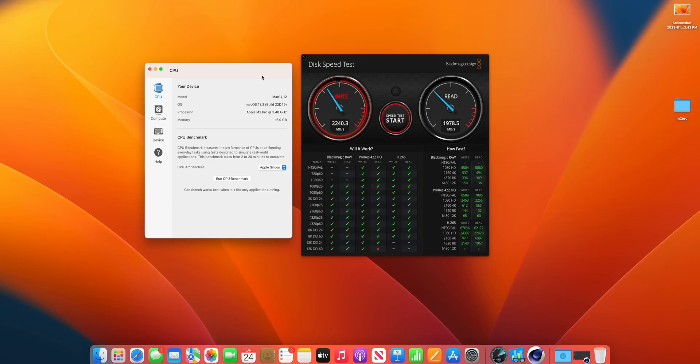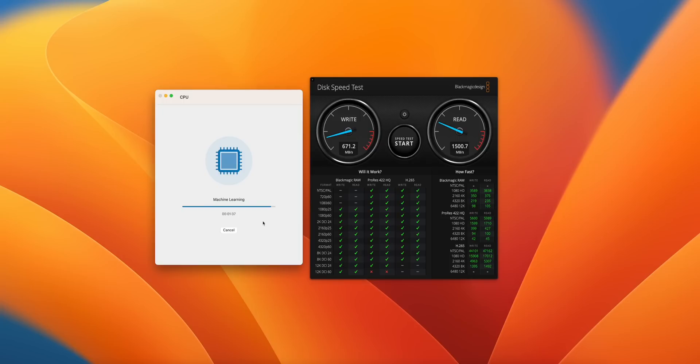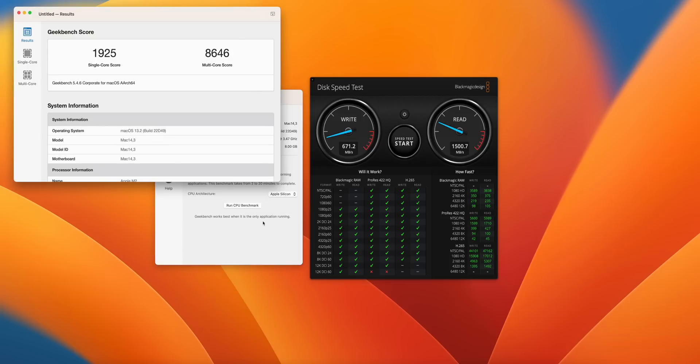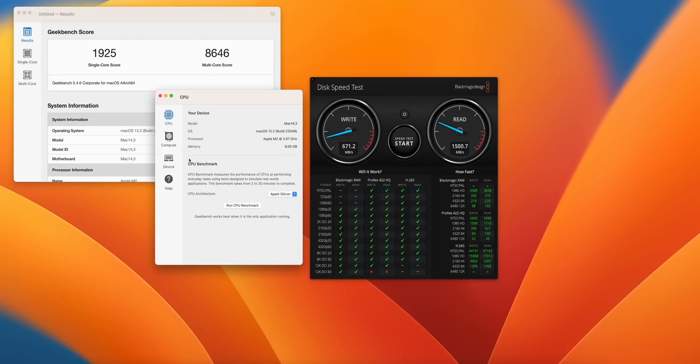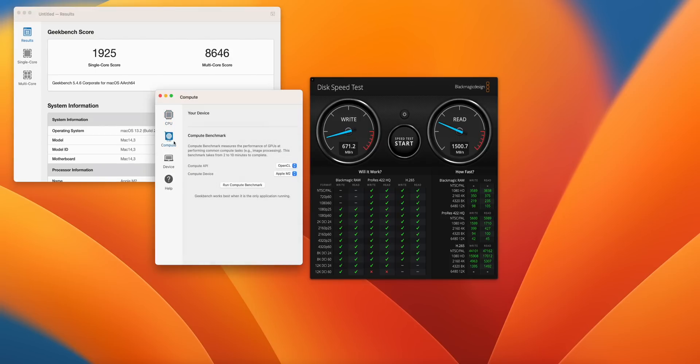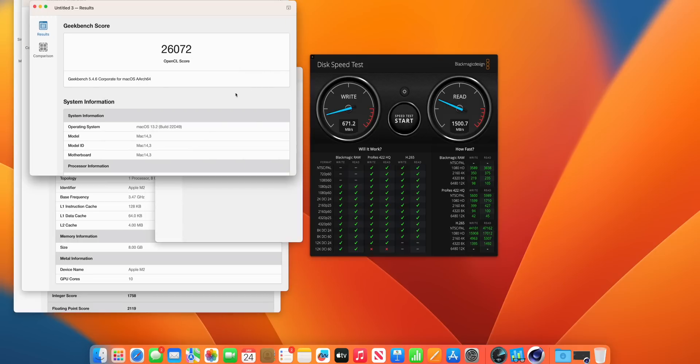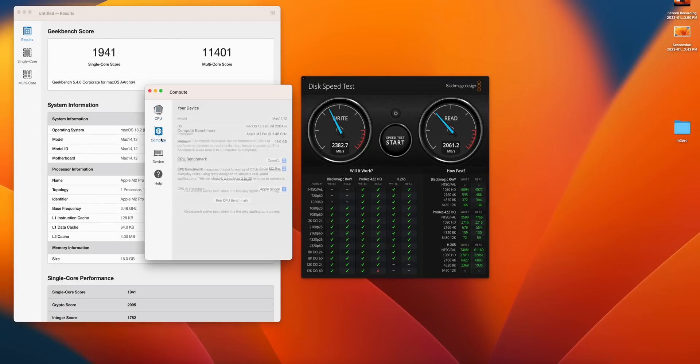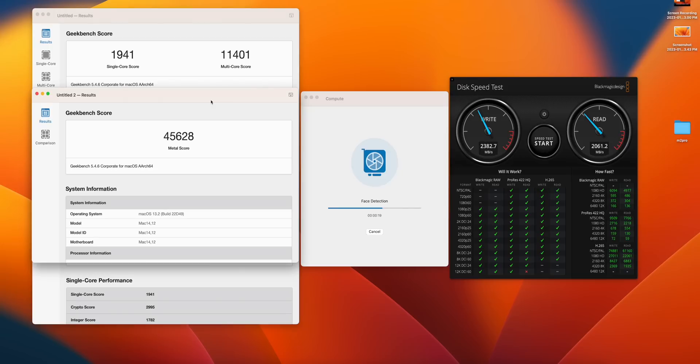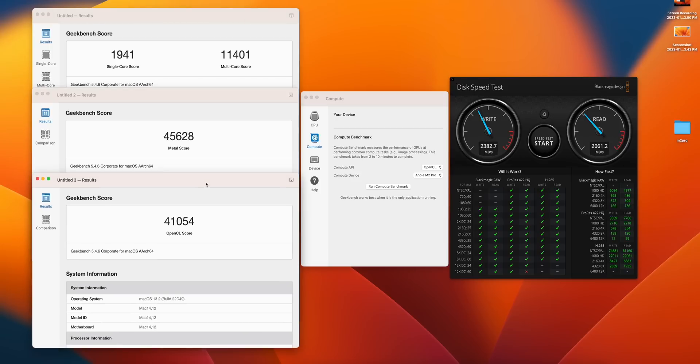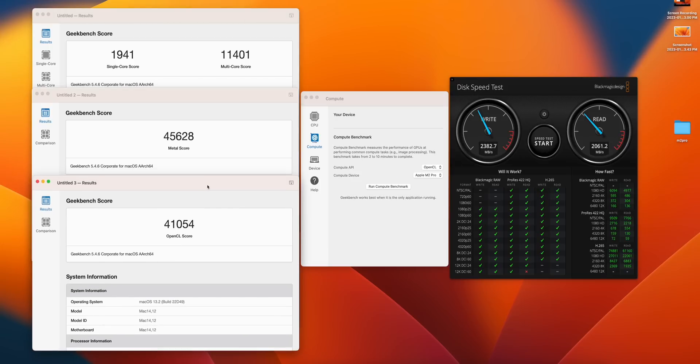I also ran a Geekbench 5 test on the M2 Mac Mini base model and we scored a 1925 on the single core and an 8646 on the multi-core. Meanwhile, the M2 Pro Mac Mini got a 1941 on the single core and 11,401 on the multi-core.